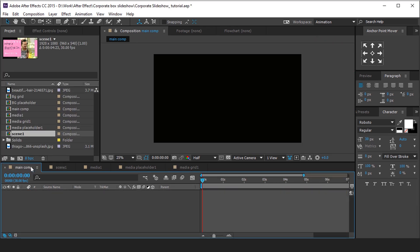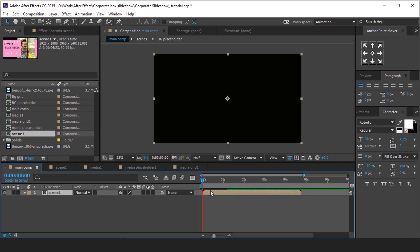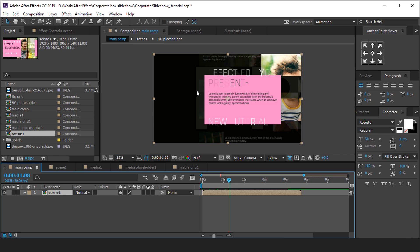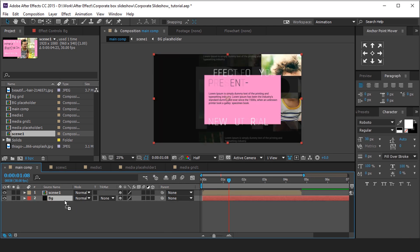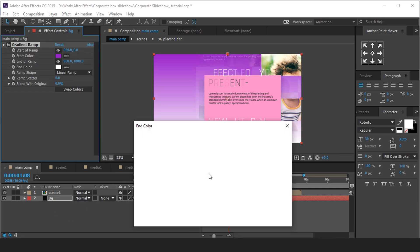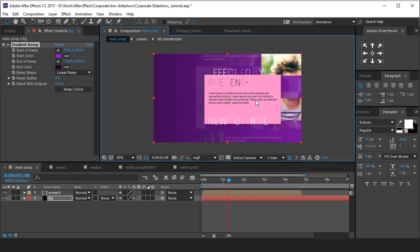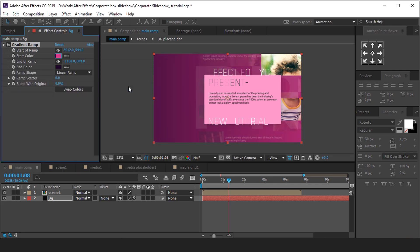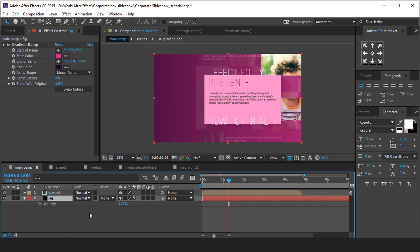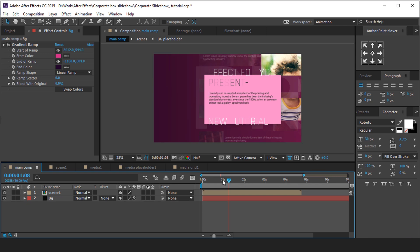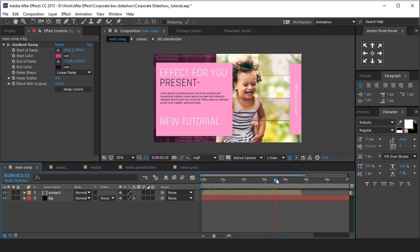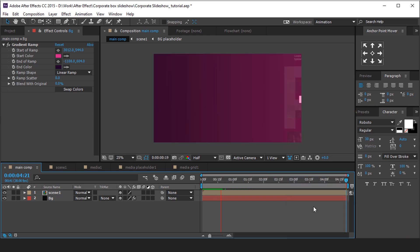Now go to the main composition and drag the scene 1 composition into the timeline. Now create a background layer — so create a new solid layer. Apply a gradient ramp effect and change the color to what you want. And change the opacity around 60%. Perfect, it looks good to me. Our animation is done. Hit 0 to render.